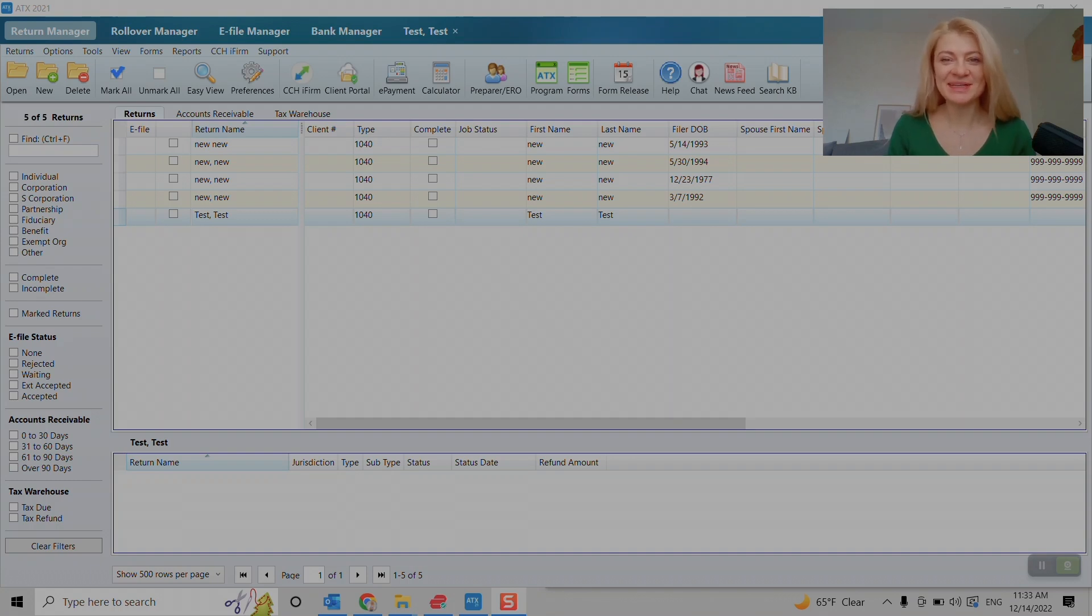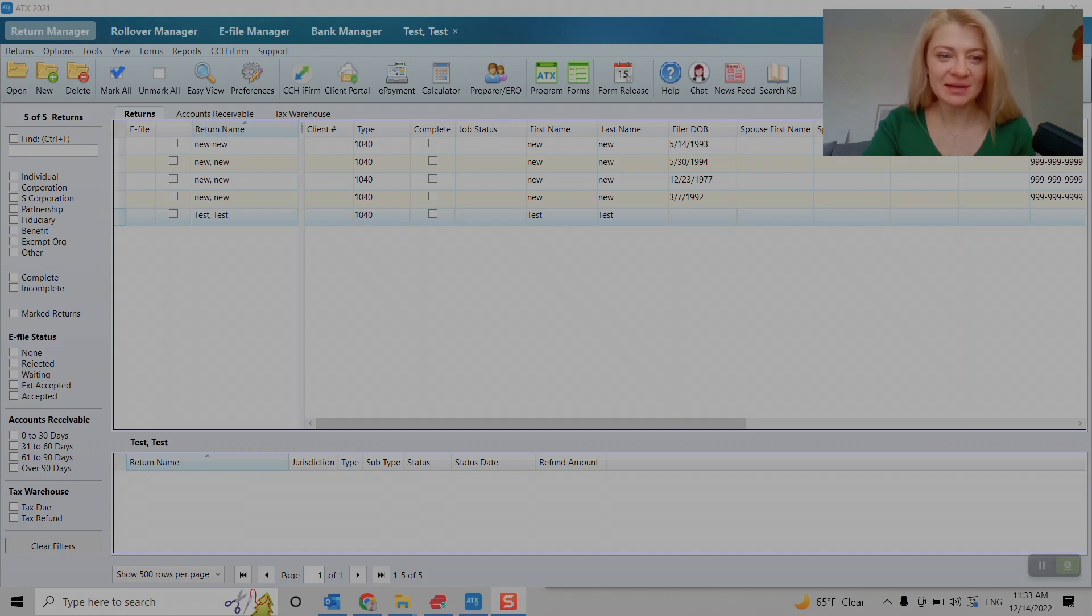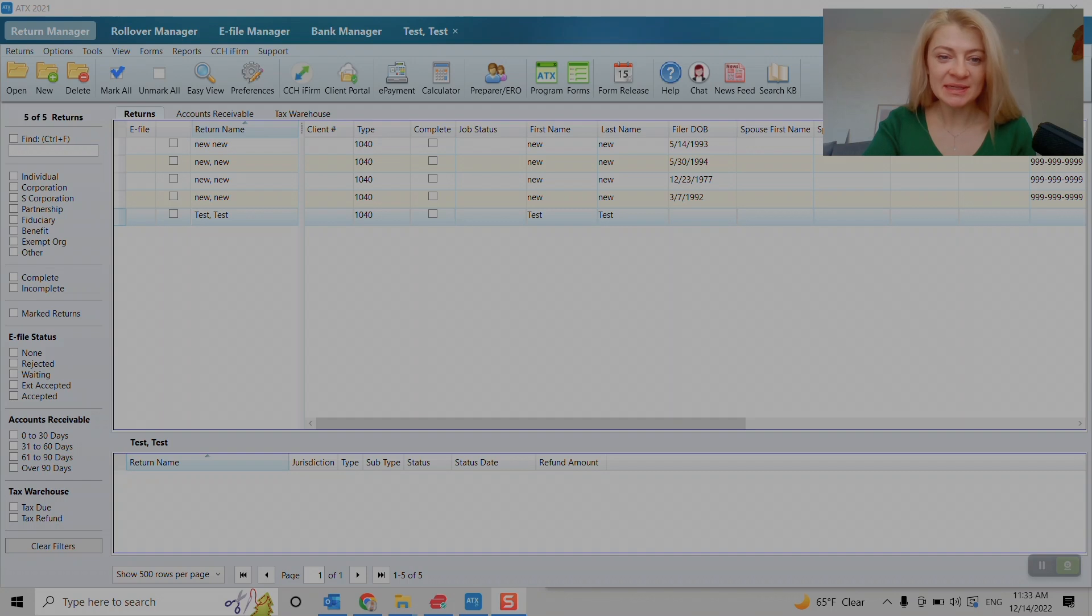All right, let's start. So we'll start by opening ATX and when you open ATX, there are two ways to backup the files.